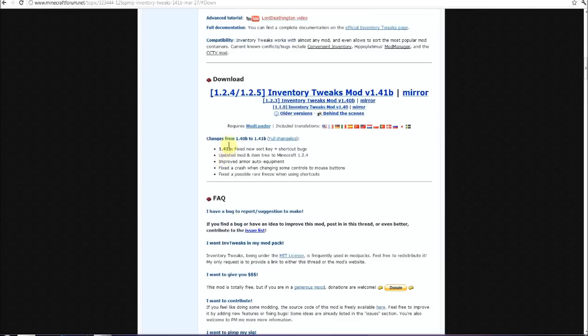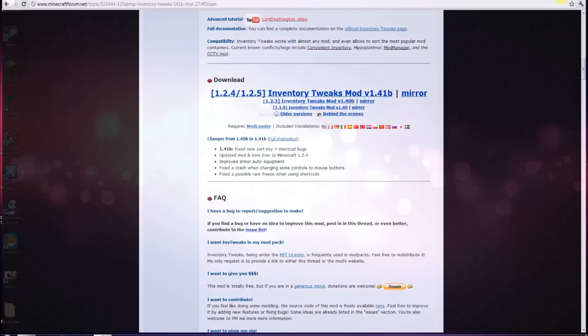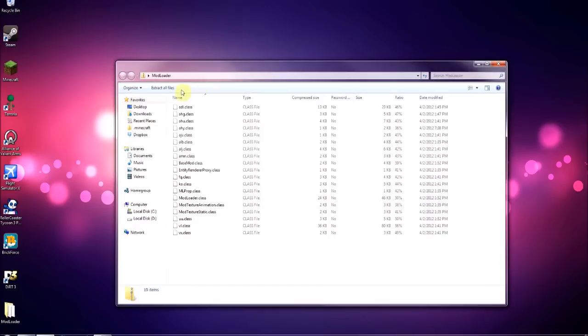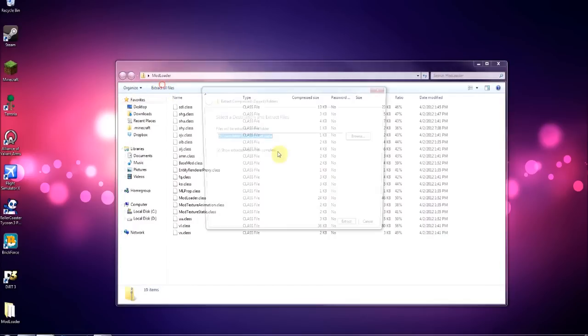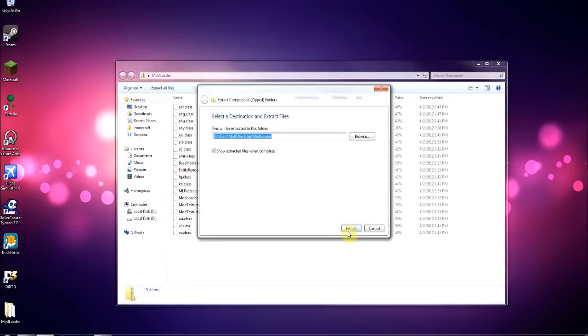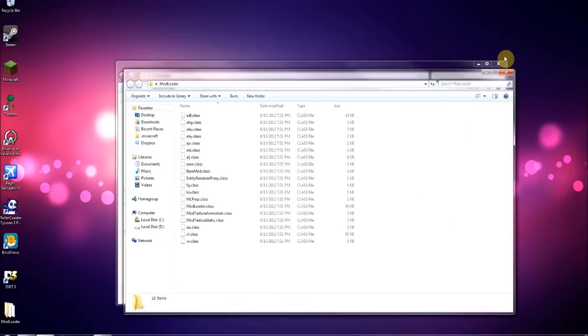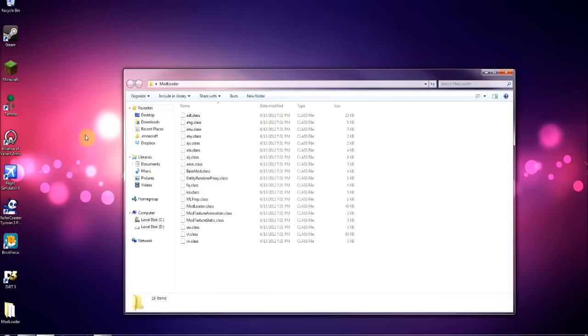All right, so I've already downloaded it, so when I have it on my desktop along with the mod loader zip folder, you want to extract those.